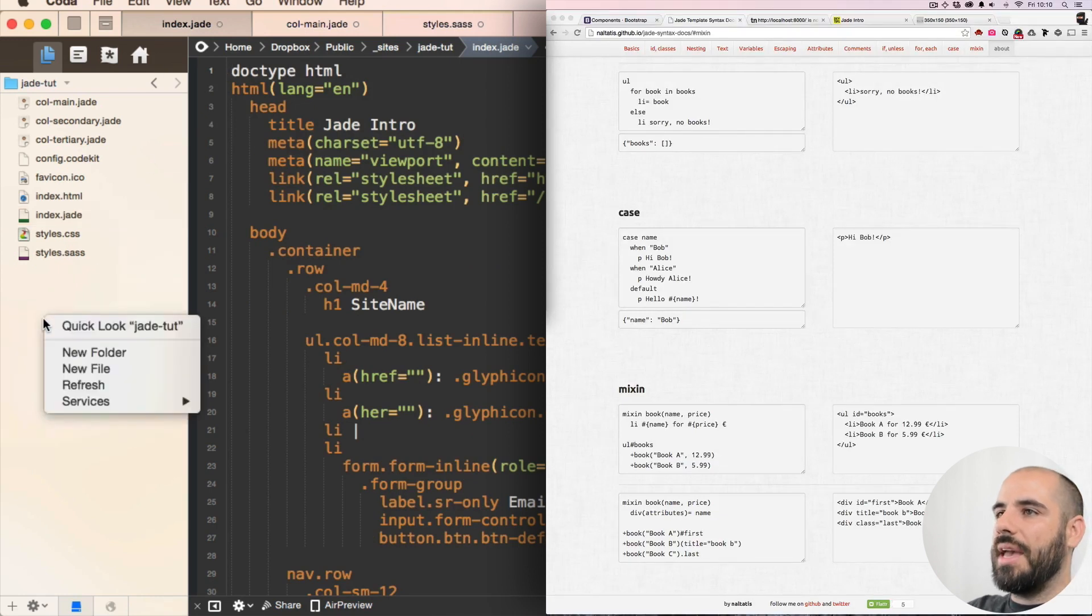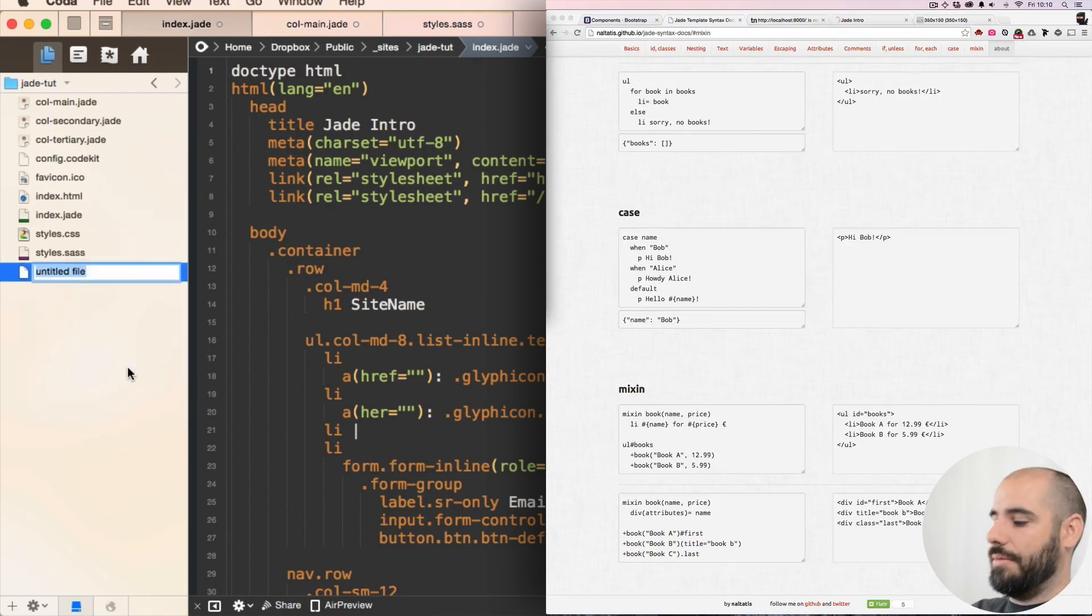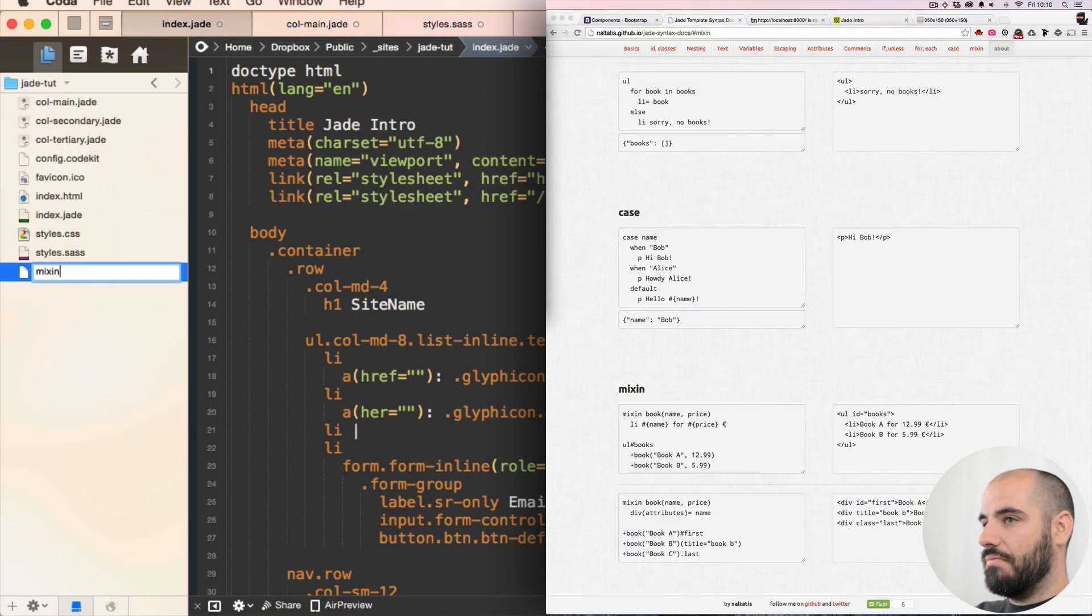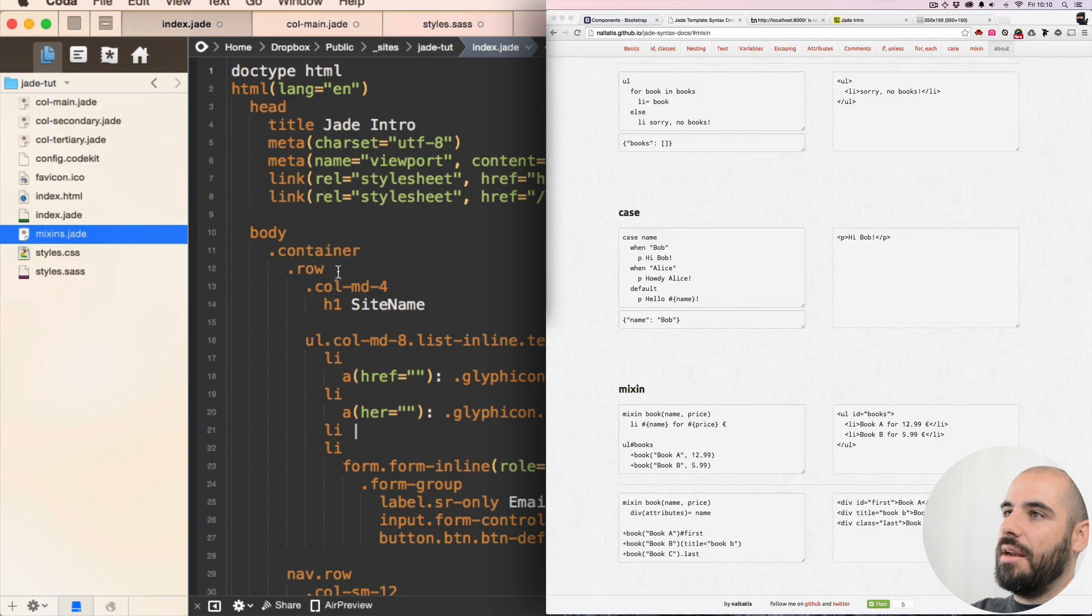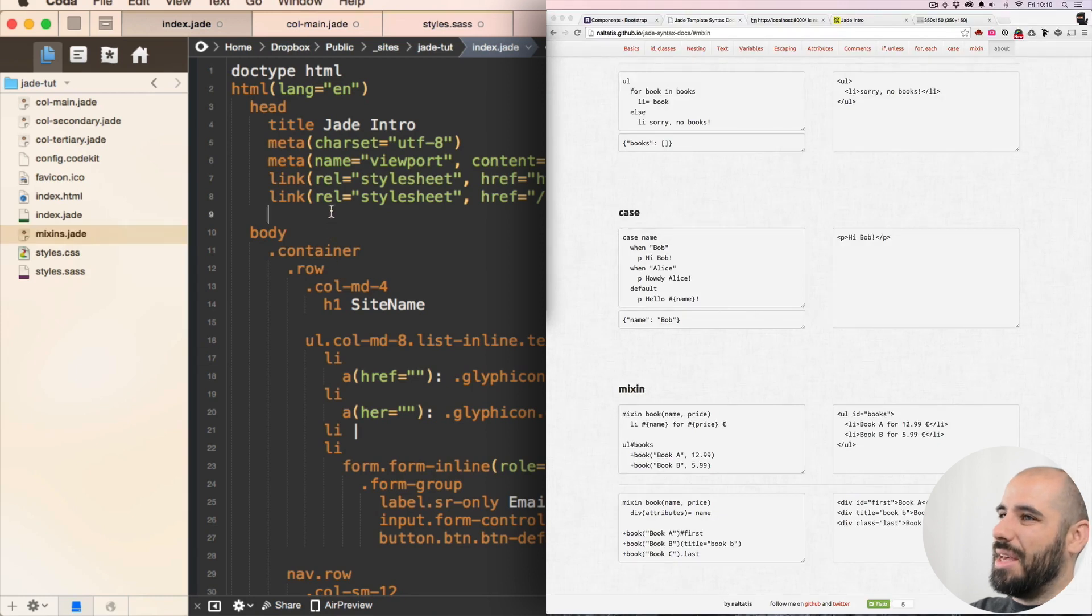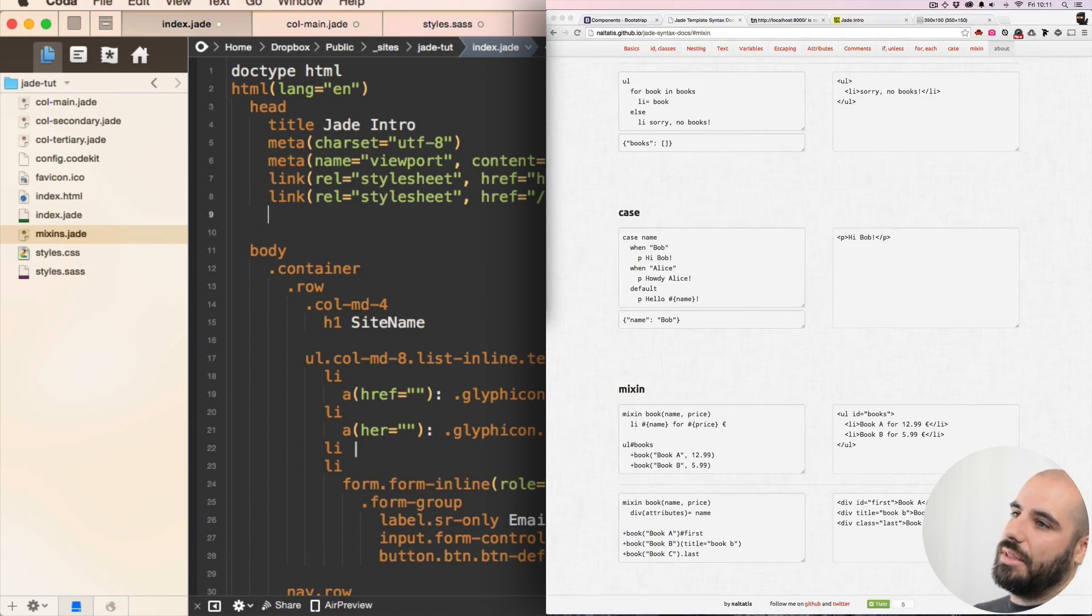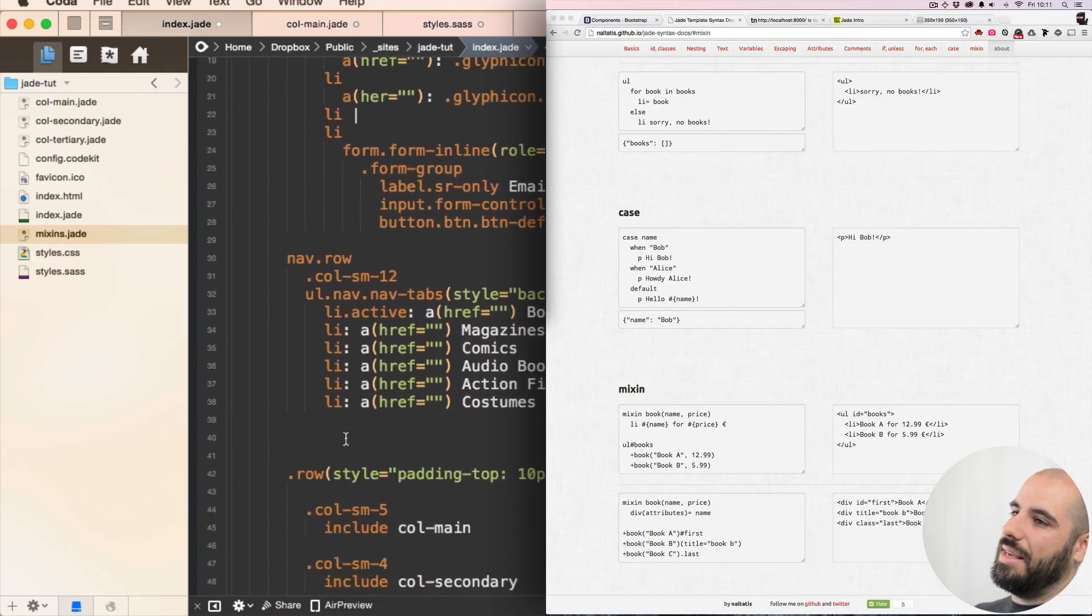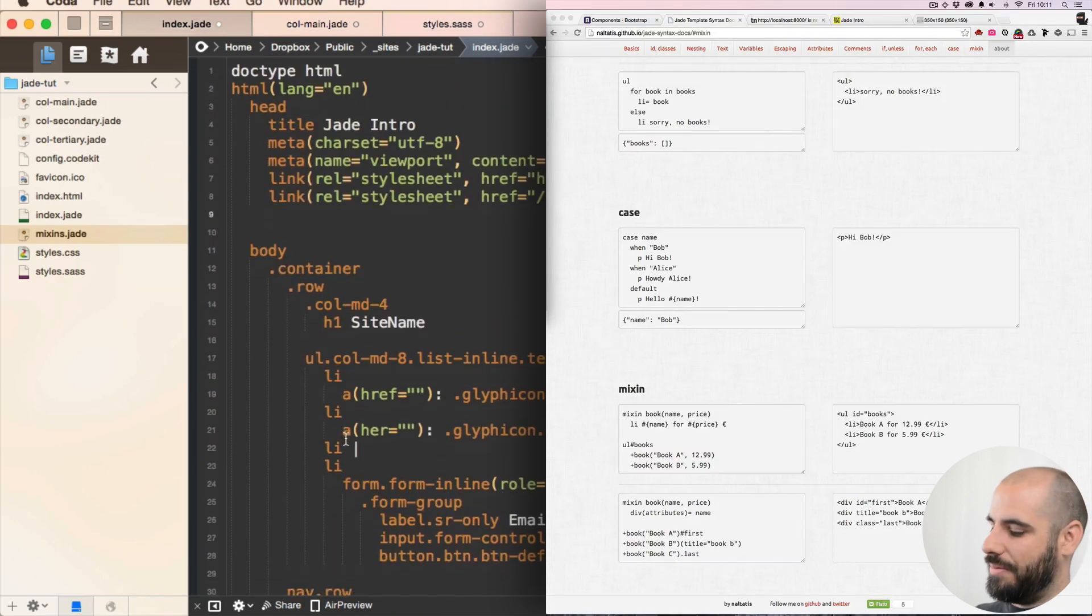I'm gonna make a Jade file called mixins dot Jade. And then I'm gonna maybe in the head...